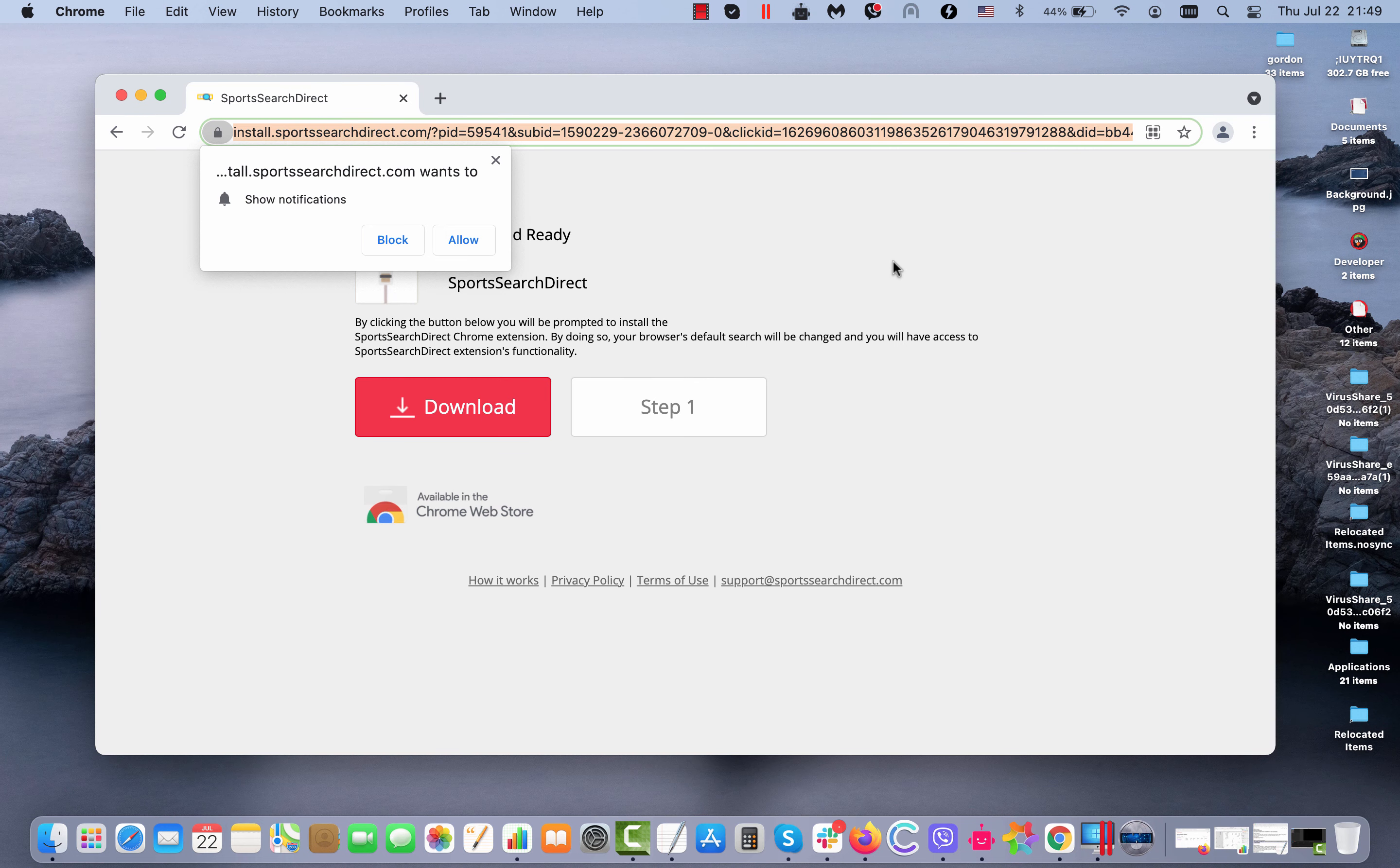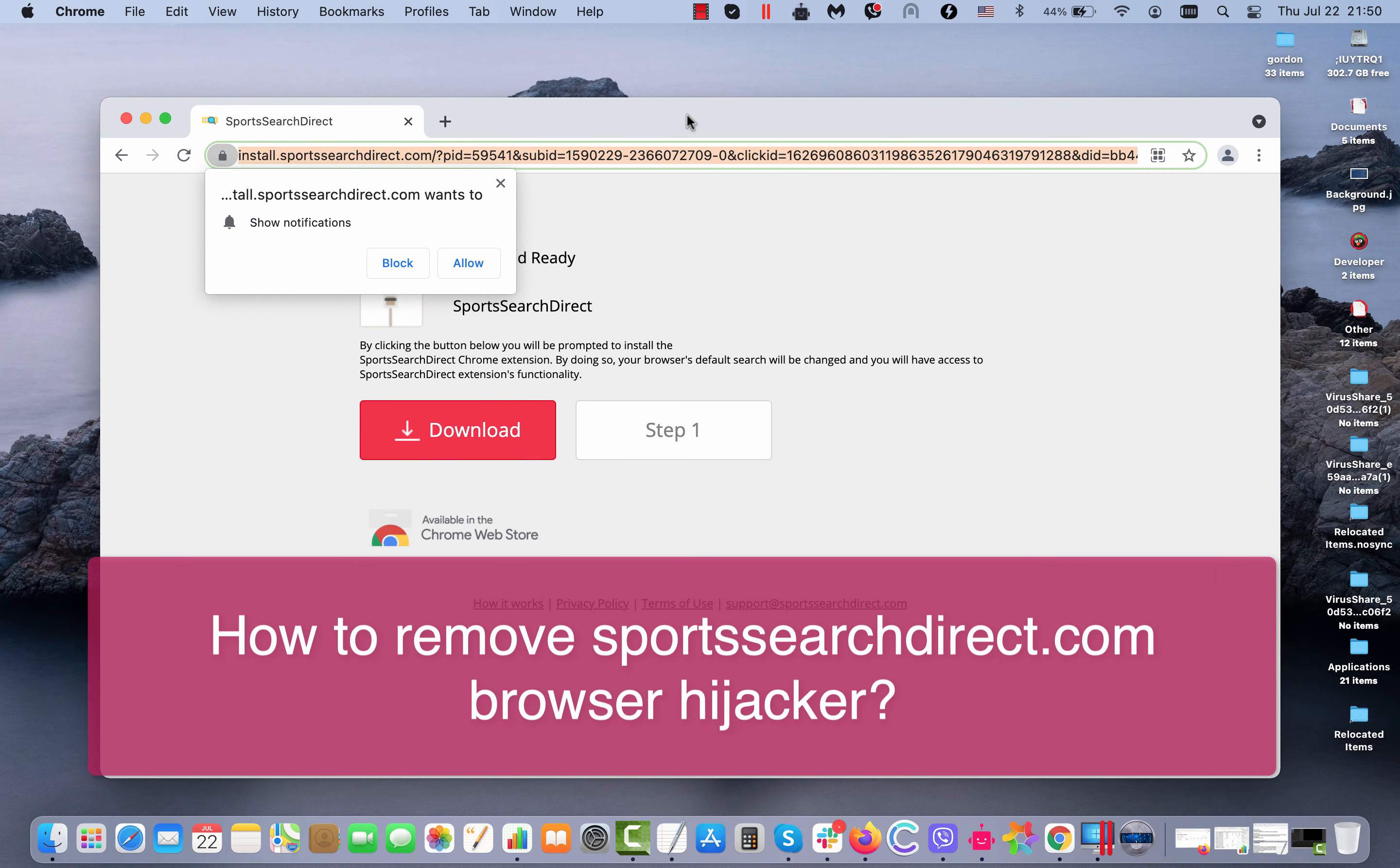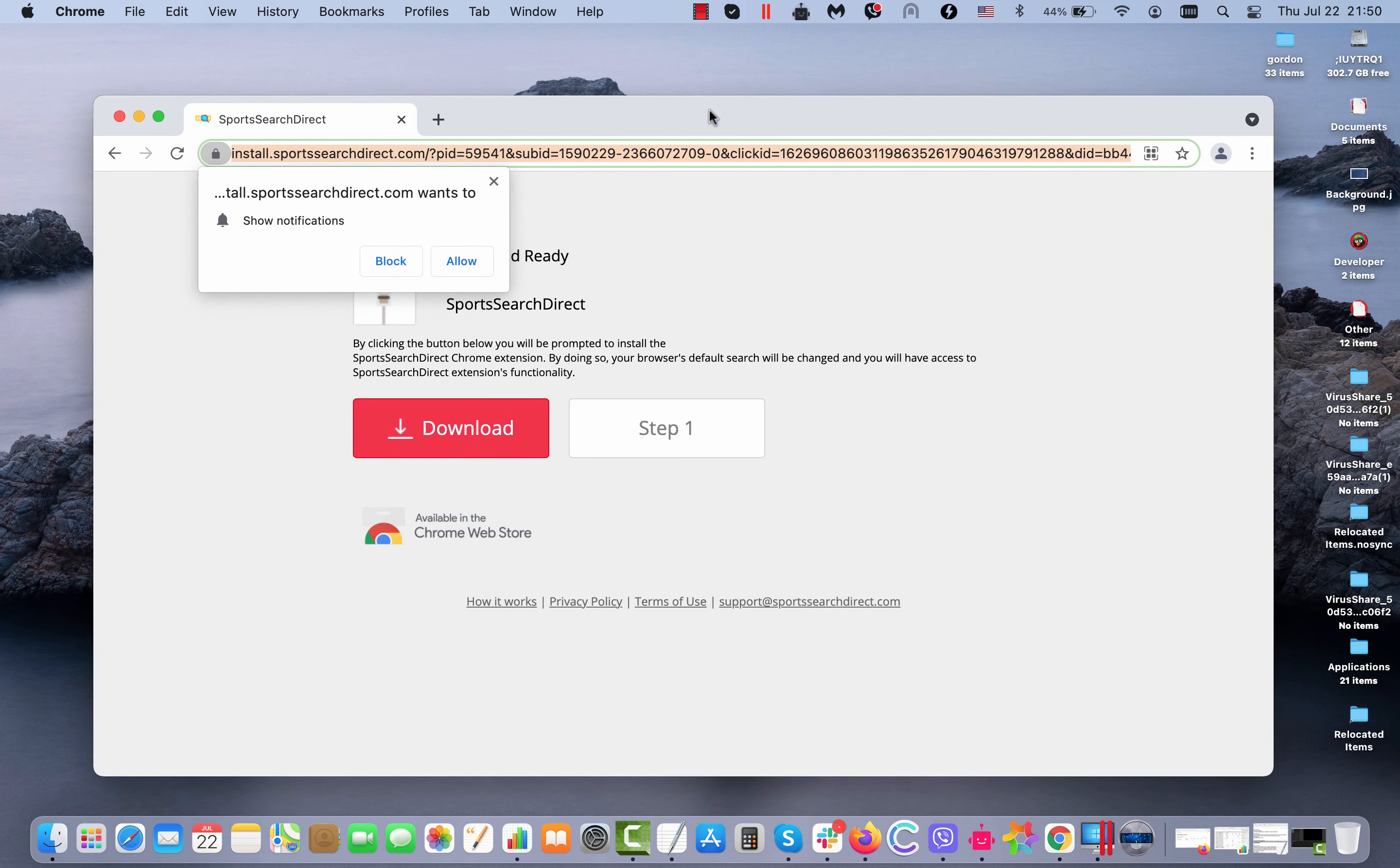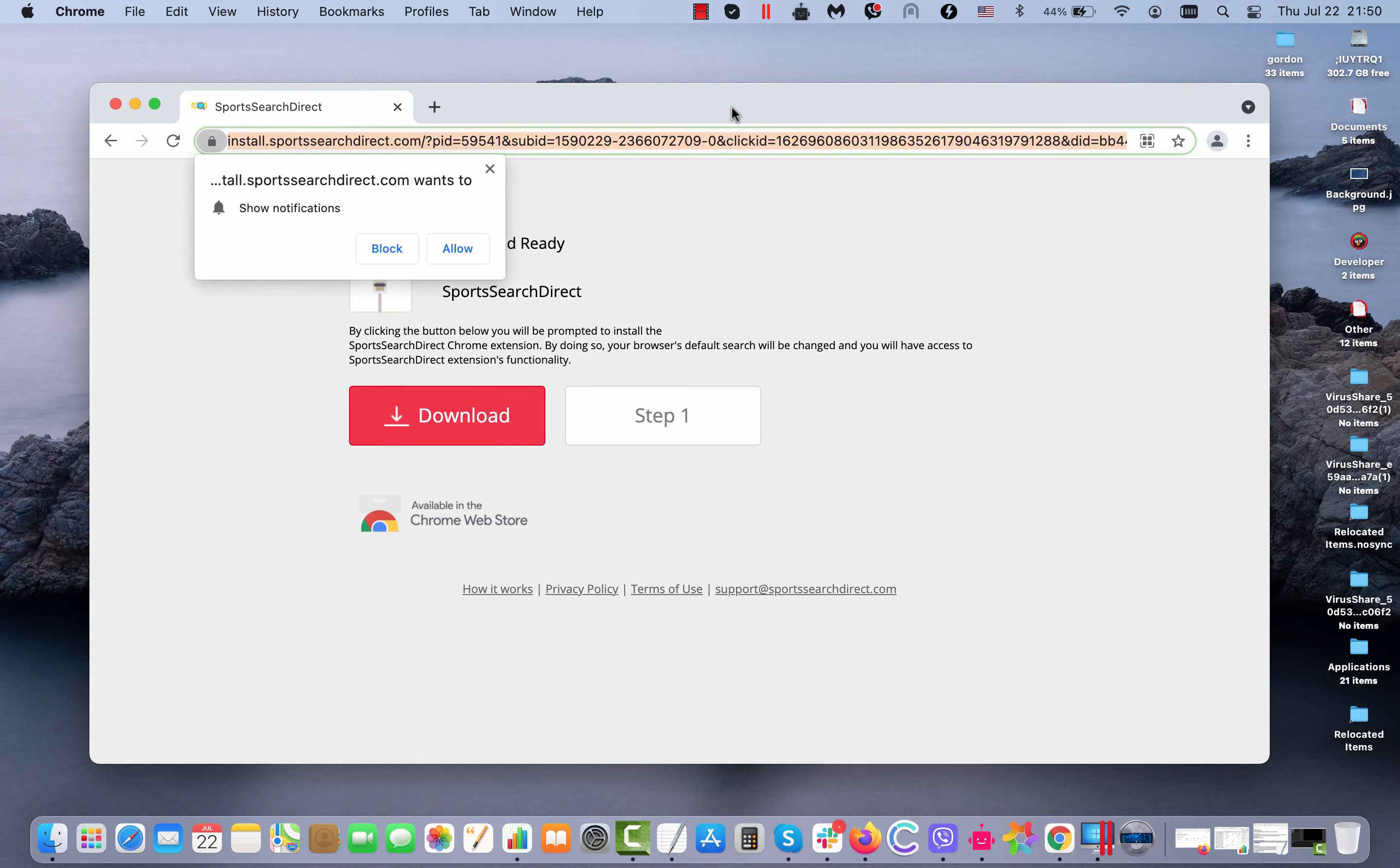My video is about removing the browser hijacker called sportssearchdirect.com. It's a browser hijacker that changes certain important browser settings, such as the default homepage, the default search engine, and the new tab URL.